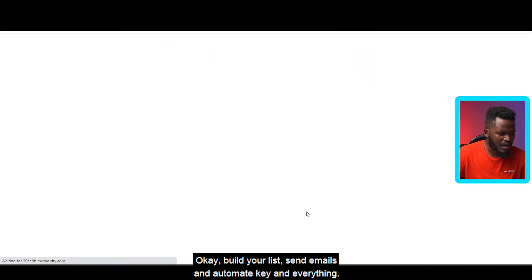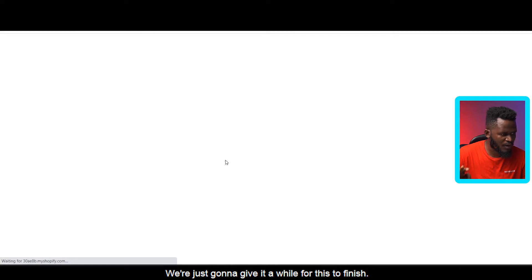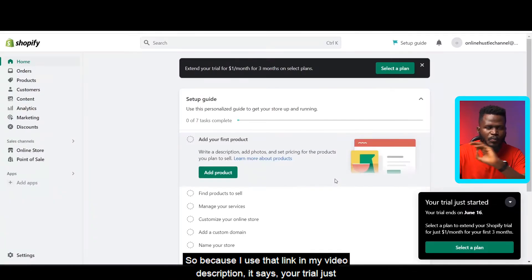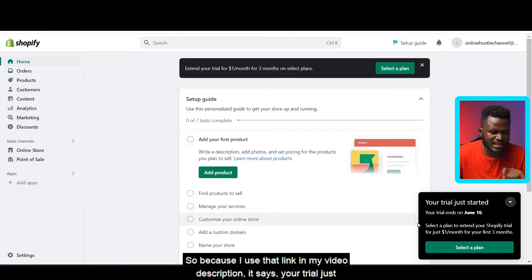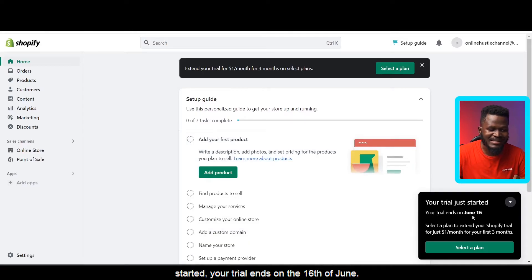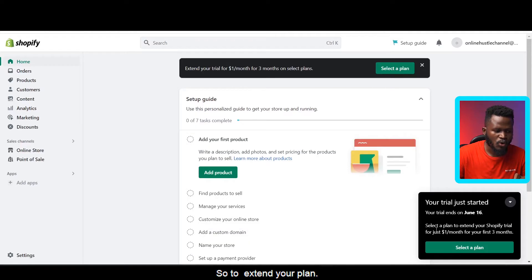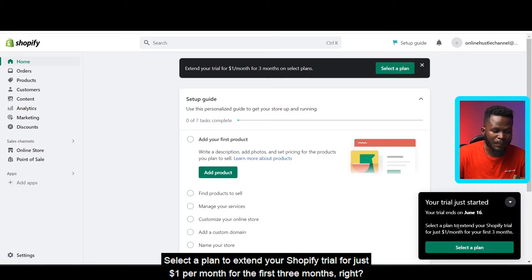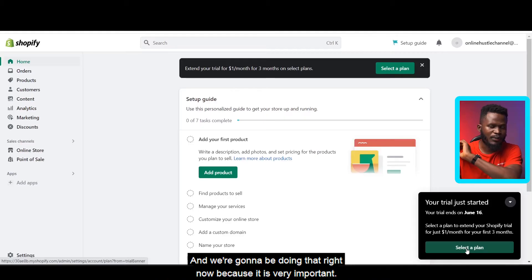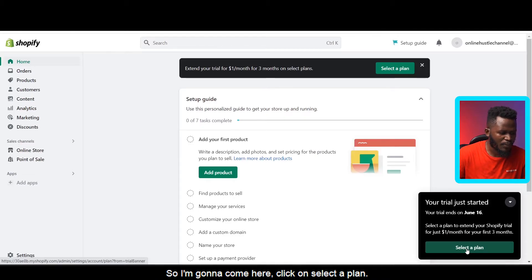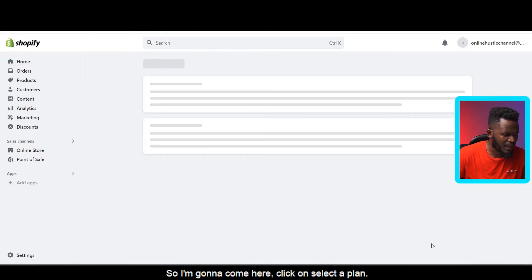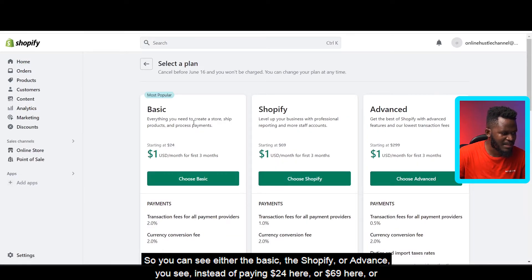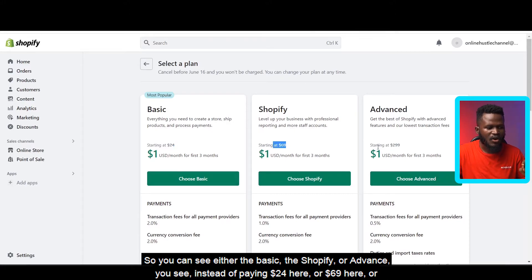The store is loading up — just give it a moment. Because I used the link in my video description, it says 'Your trial just started. Your trial ends on the 16th of June. To extend your plan, select a plan to extend your Shopify trial for just one dollar per month for the first three months.' Click 'Select a plan' to do that — it's very important.